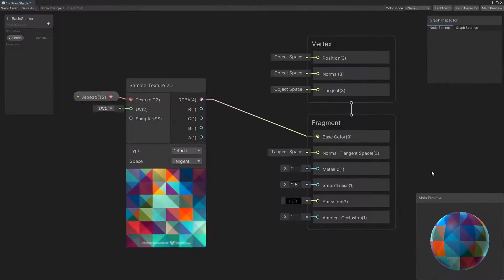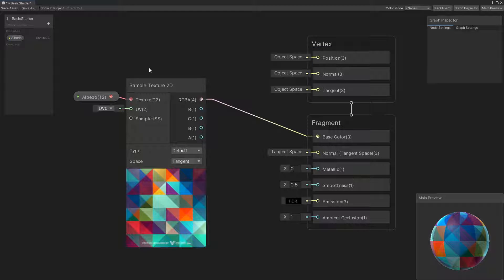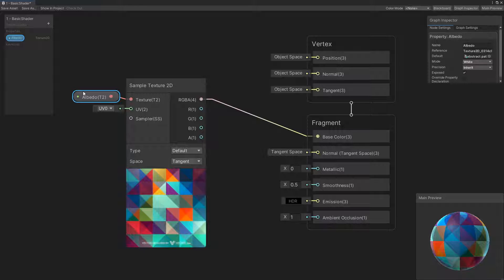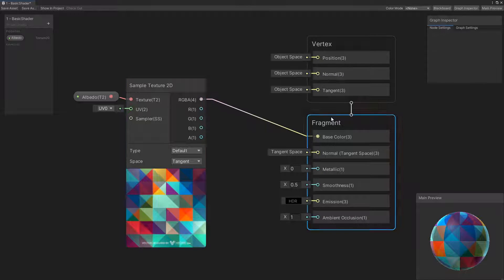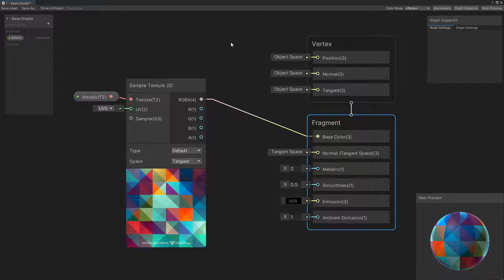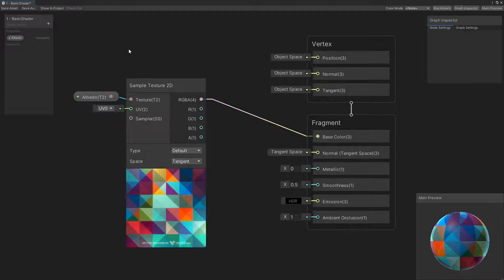This is the shader graph view where we program a shader. Shown now is a basic shader with one property of an image texture, one node and an output. Each box on the shader represents a node which has inputs on the left and outputs on the right. The colored lines represent data moving between the nodes.